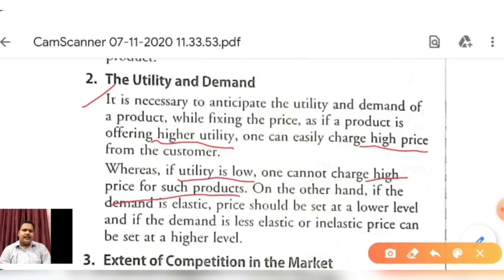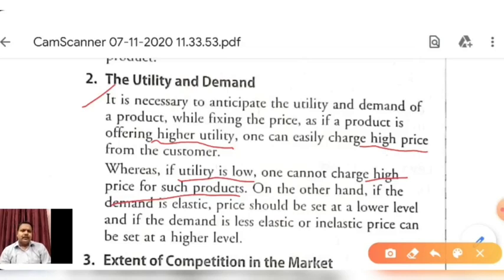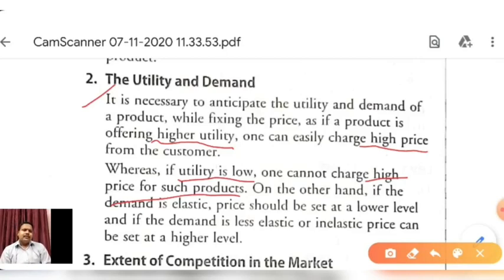So the utility concept is the power of satisfaction. If any product has higher utility, we can charge a higher price from the customer. But when the utility of the product is low, the customer cannot be made to pay a high price for such a product. On the other hand, if the demand is elastic, the price should be set at a lower level. And if the demand is less elastic or inelastic, price can be set at a higher level.